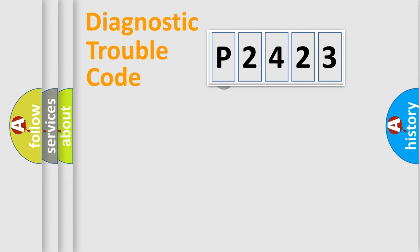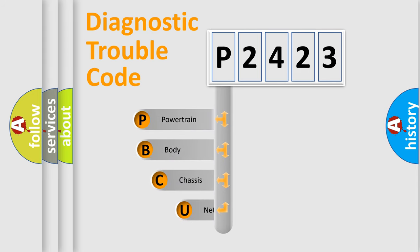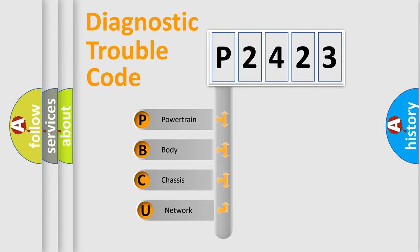First, let's look at the history of diagnostic fault code composition according to the OBD2 protocol.